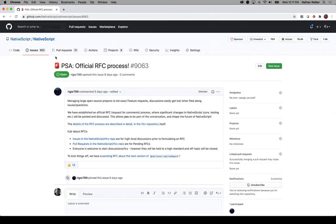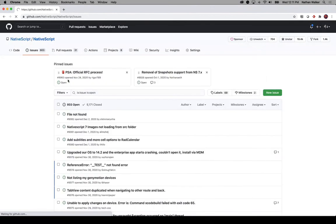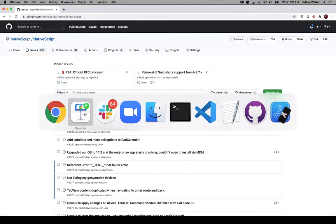There is also a PSA posted up on the NativeScript main repo that has some links to dive into those topics. For anyone interested, you should see that PSA at the top of the repo if you want to get into that a little bit more.